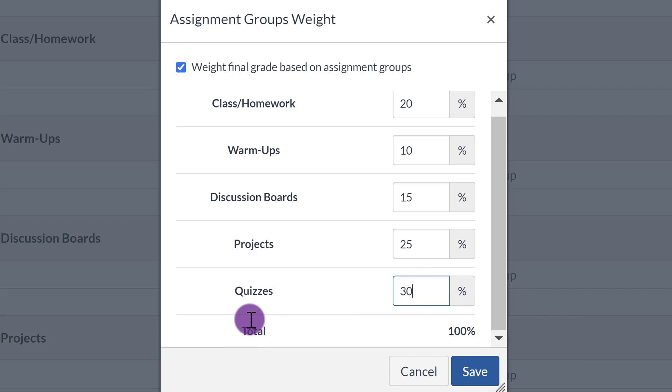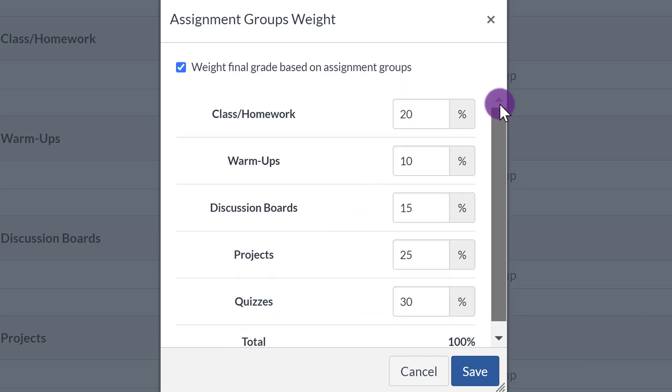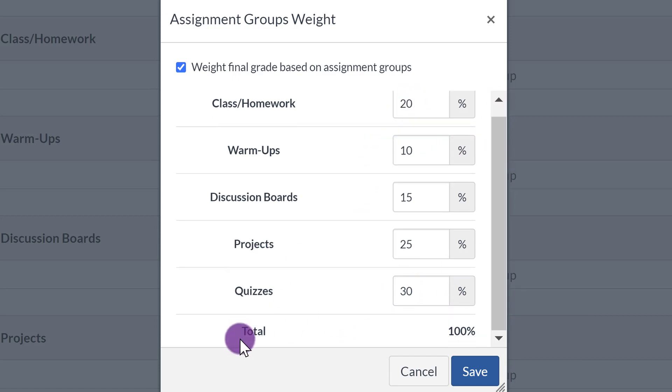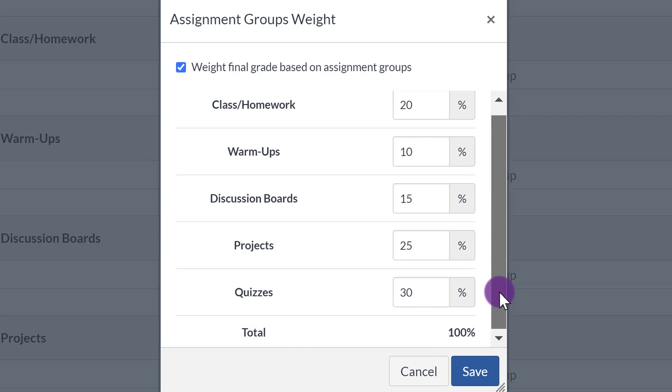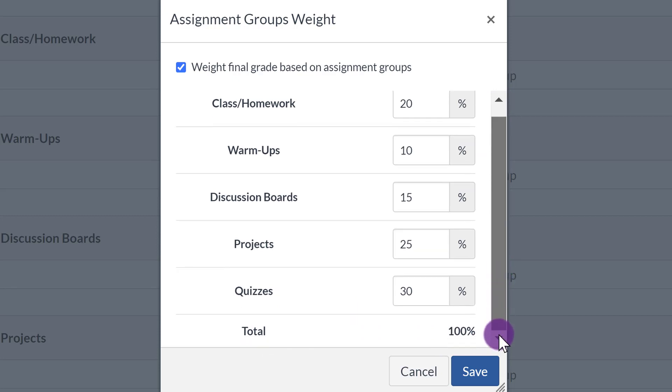Notice how when I added the numbers, the total automatically set right here so I can see that it equals to 100%. When you are ready, click Save.